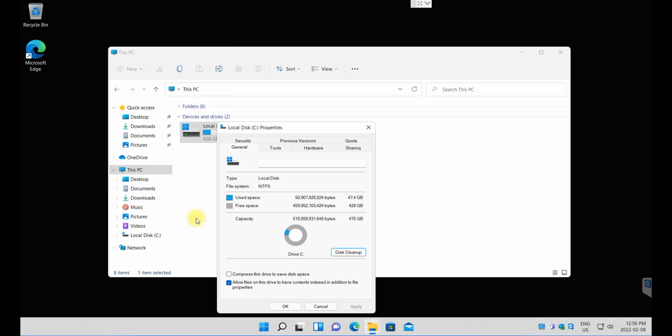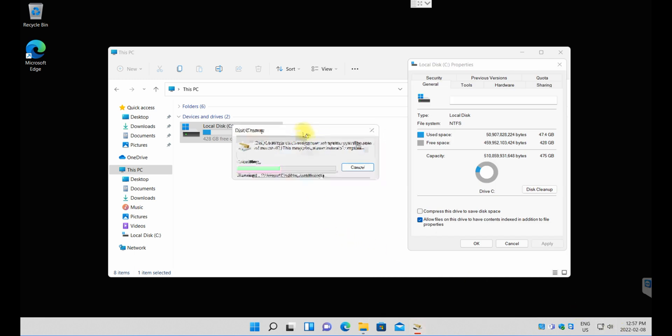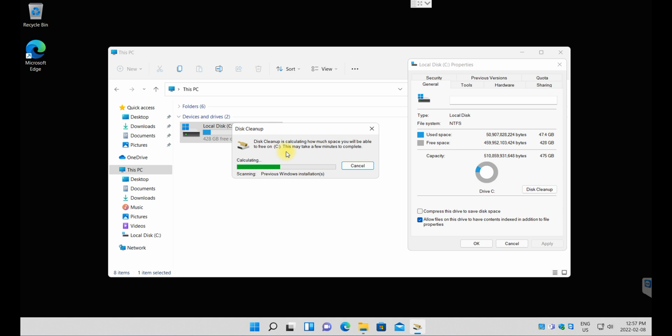The system will automatically remove anything related to the old operating system, in my case Windows 10. I'm just going to click on that. It's going to take a little bit of time. I'm just going to pause the video for now and wait until that menu comes up again.